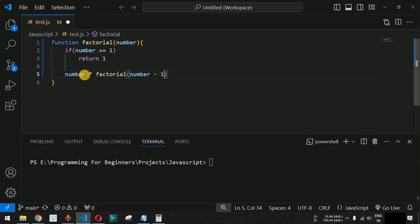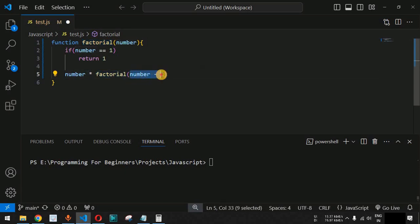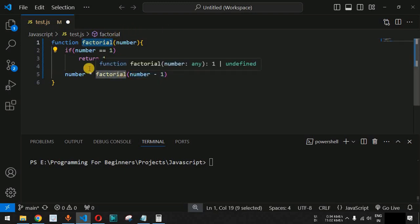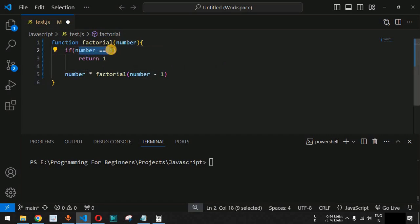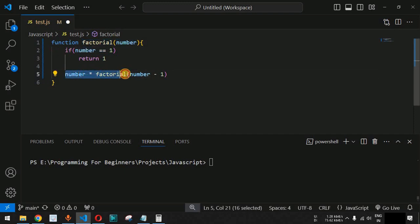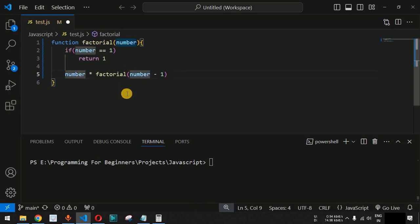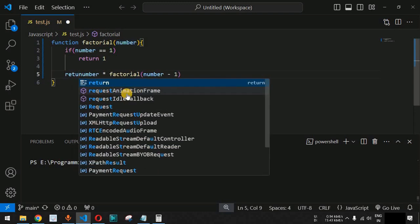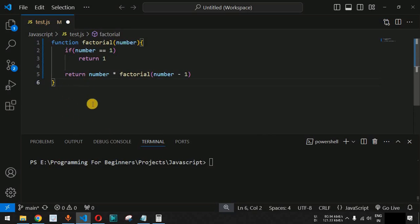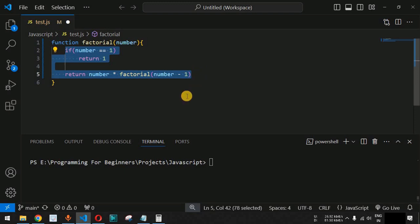When number equals 4, we call factorial again passing number minus 1, which is 3. The control flow re-enters the factorial function, checks if number equals 1 — no — then executes number multiplied by factorial of number minus 1 again, this time passing 2. This expression is continuously executed after each recursive call.